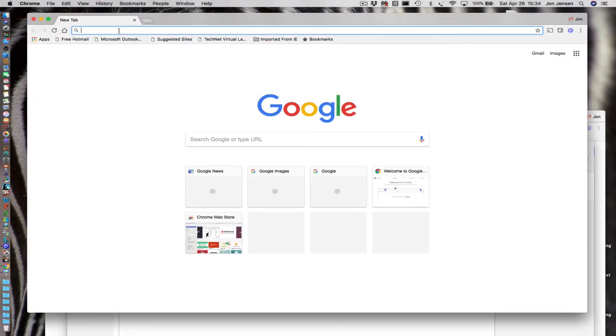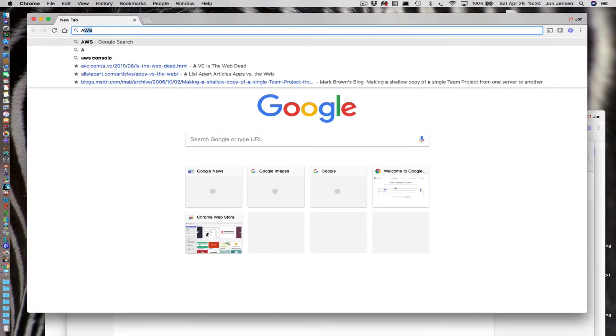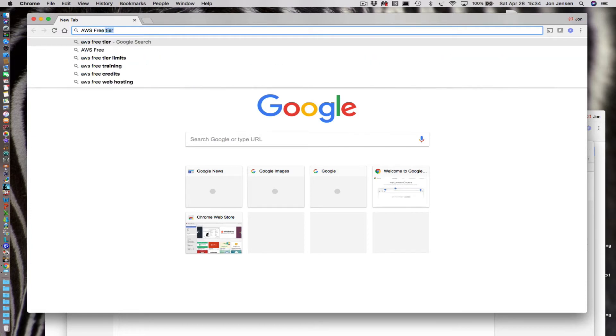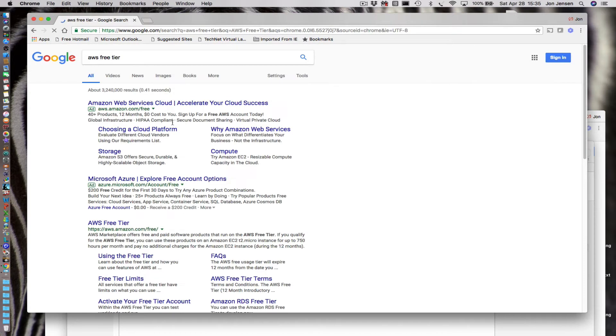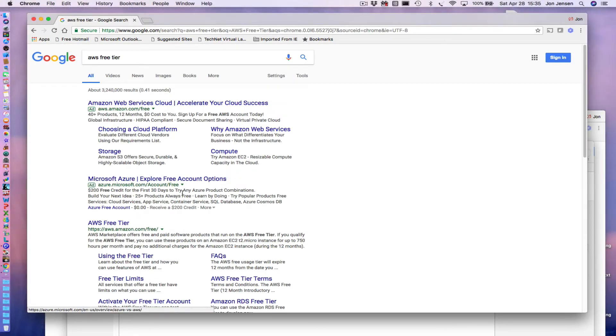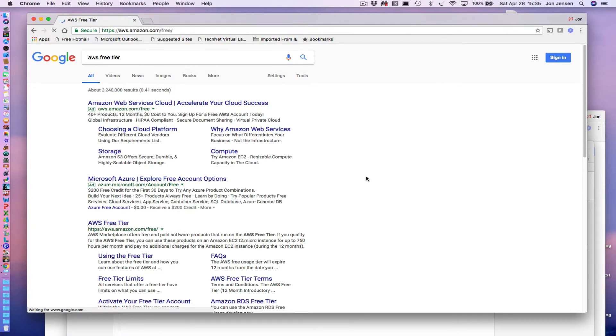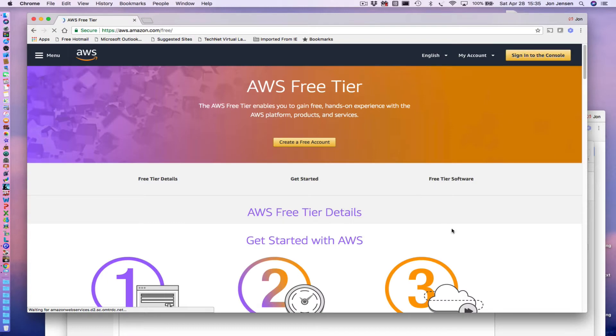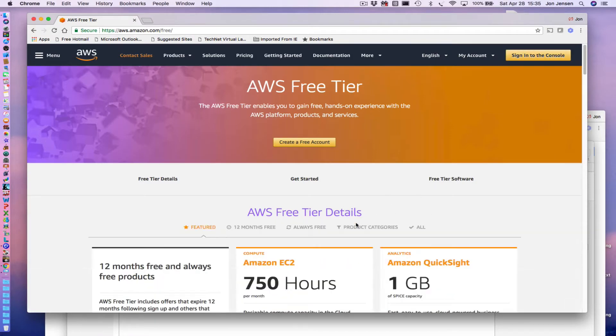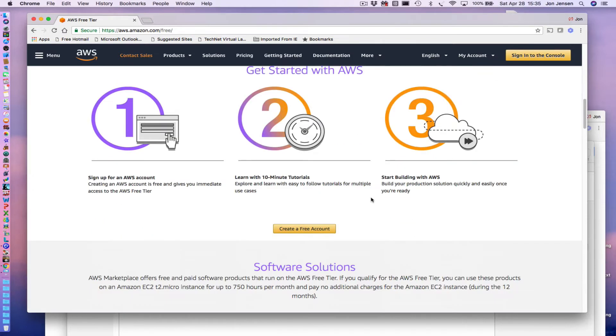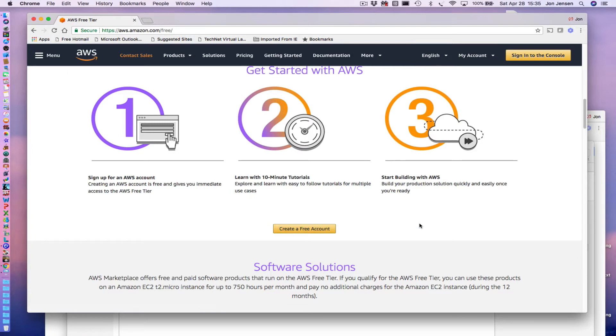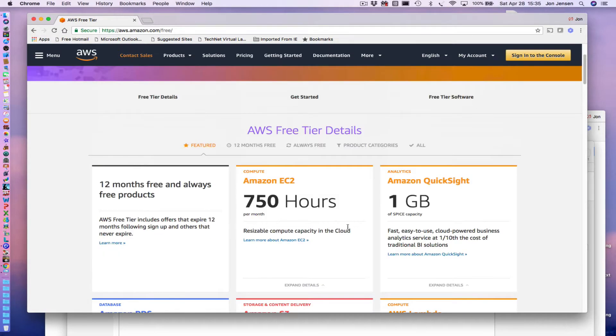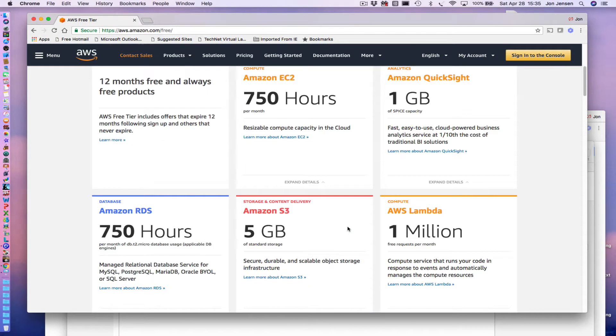So let's take a quick look. If I just Google AWS free tier, you'll find the page right here. It's aws.amazon.com/free and this page shows you all the different things that you can get. It breaks down the details of how you get set up. What you'll want to do is go in and create a free account. I've already done that, so I'm not going to walk you through the actual account creation.